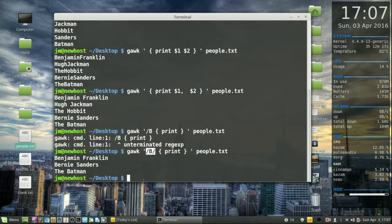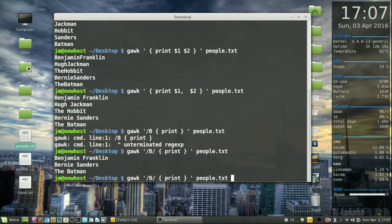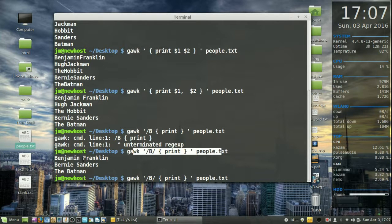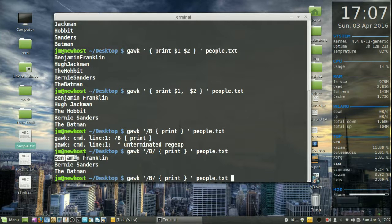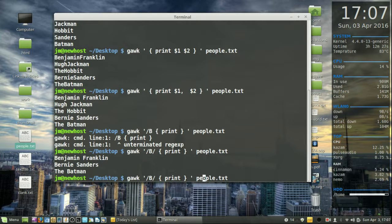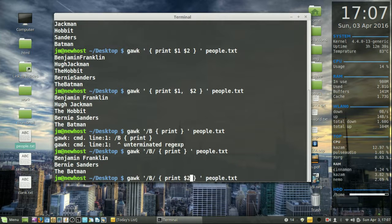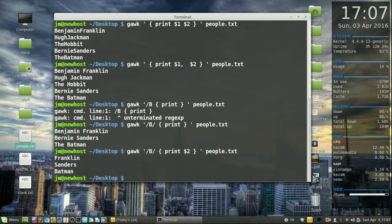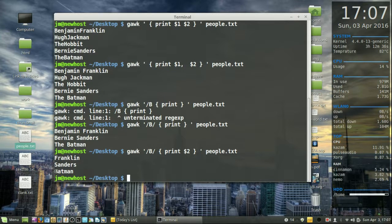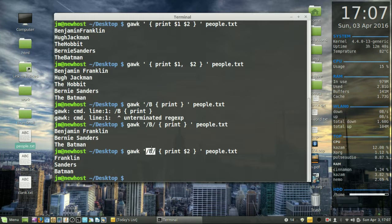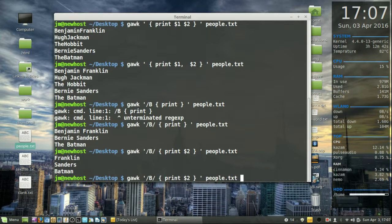As we can see, this is printing out anything in the people.txt that begins with a B. Now here's where I think it personally gets a bit more interesting. Let's print out anything with a B but let's not even see the B. Let's see the second column. So let's go, as you might guess, dollar sign 2, so second column, and there we go.